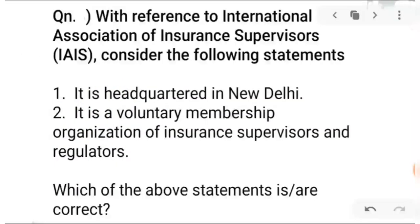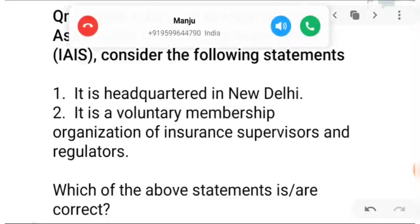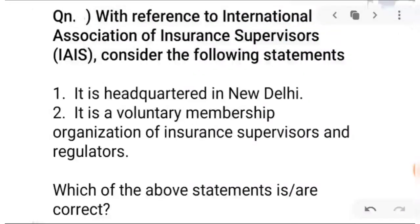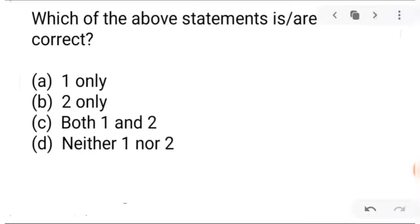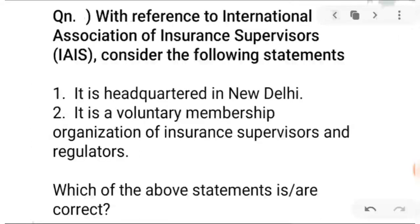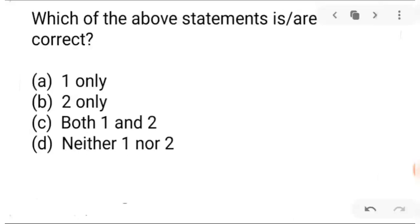Next question: with reference to the International Association of Insurance Supervisors — its headquarters. Statement one: it is headquartered in New Delhi. Statement two: it is a voluntary membership organization of insurance supervisors and regulators. Options: A is one only, B is two only, C is both one and two, D is neither one nor two. The right answer is B — two only.